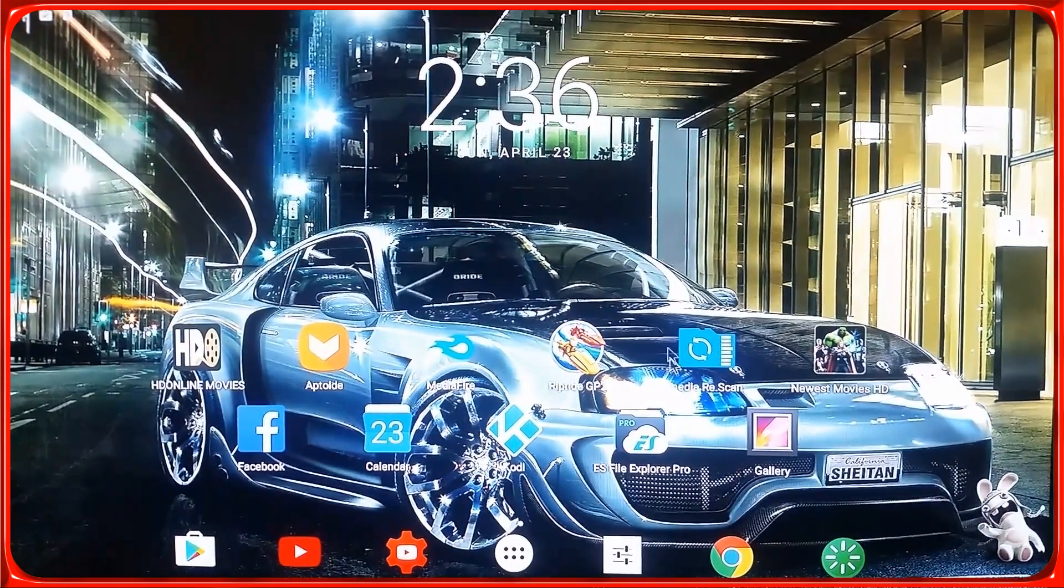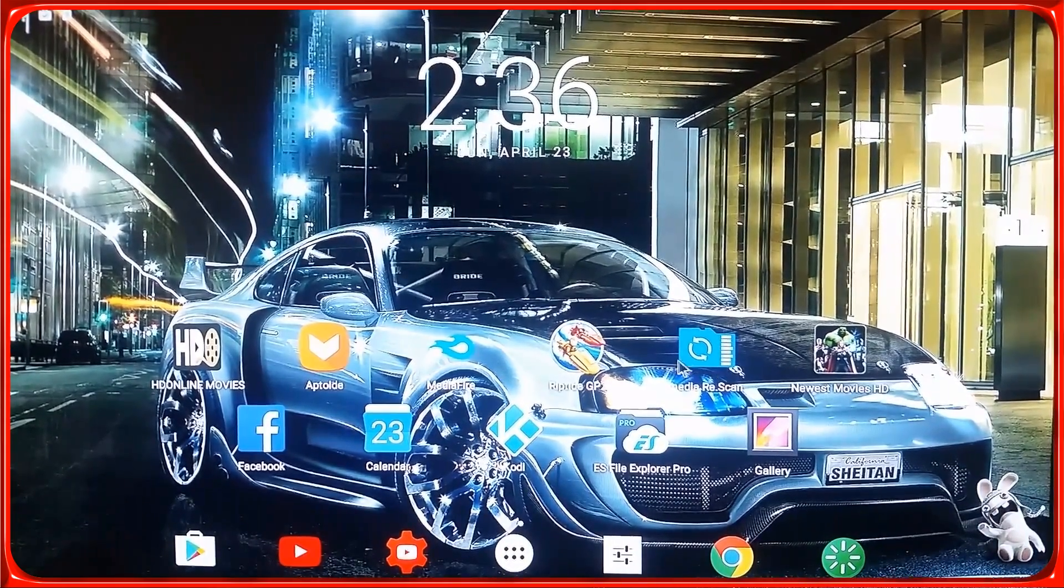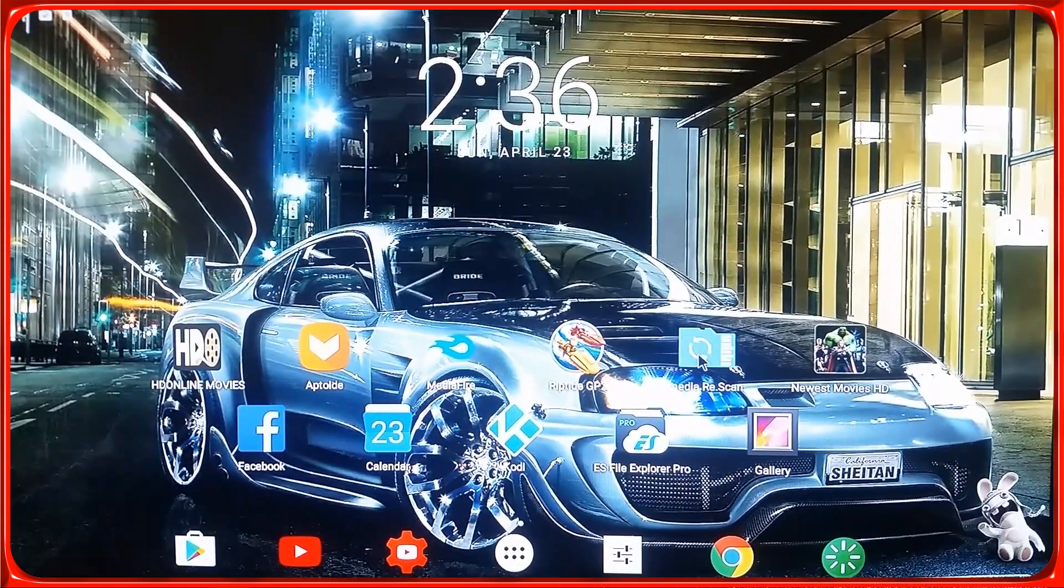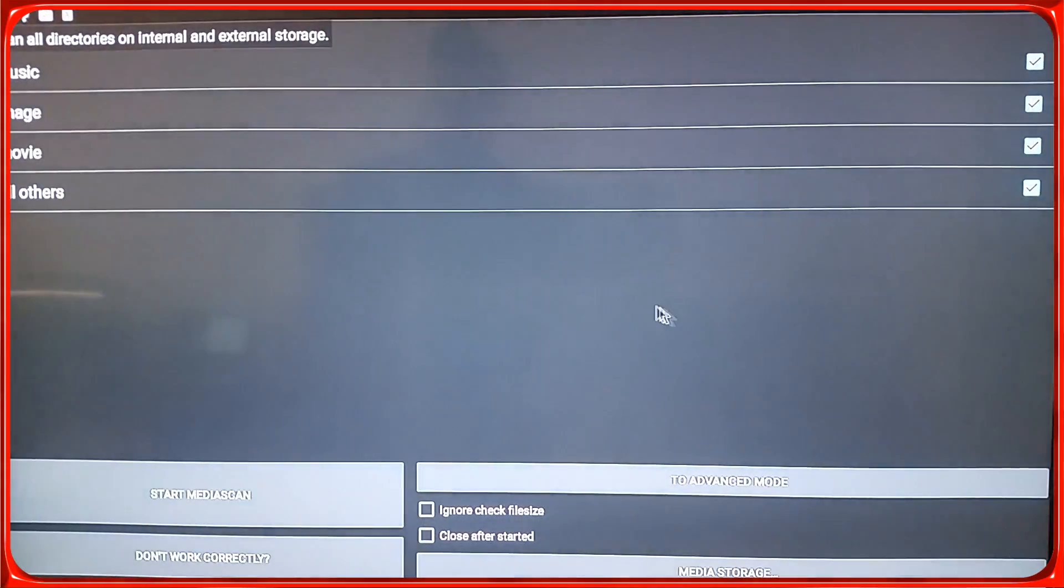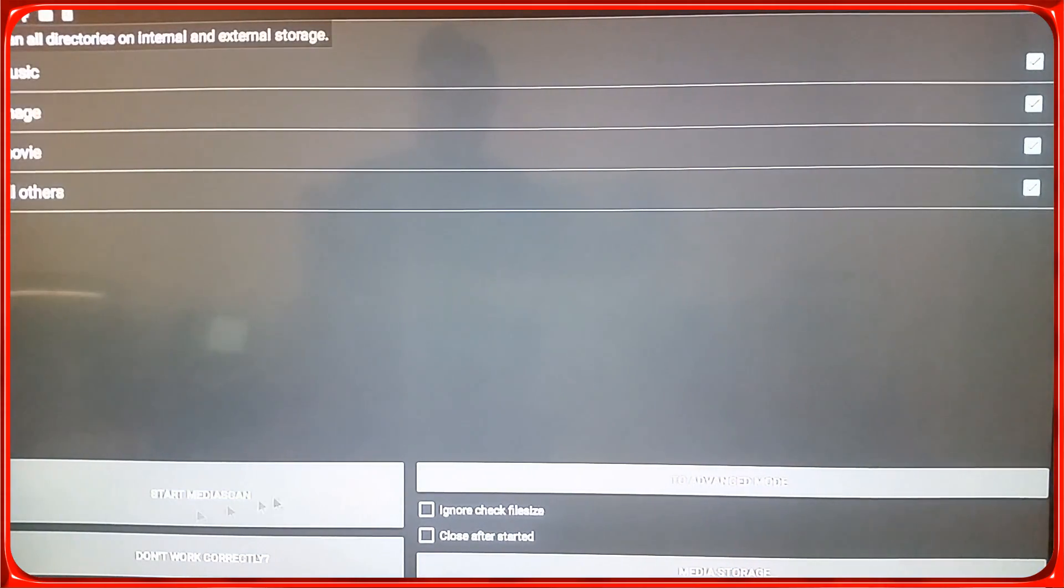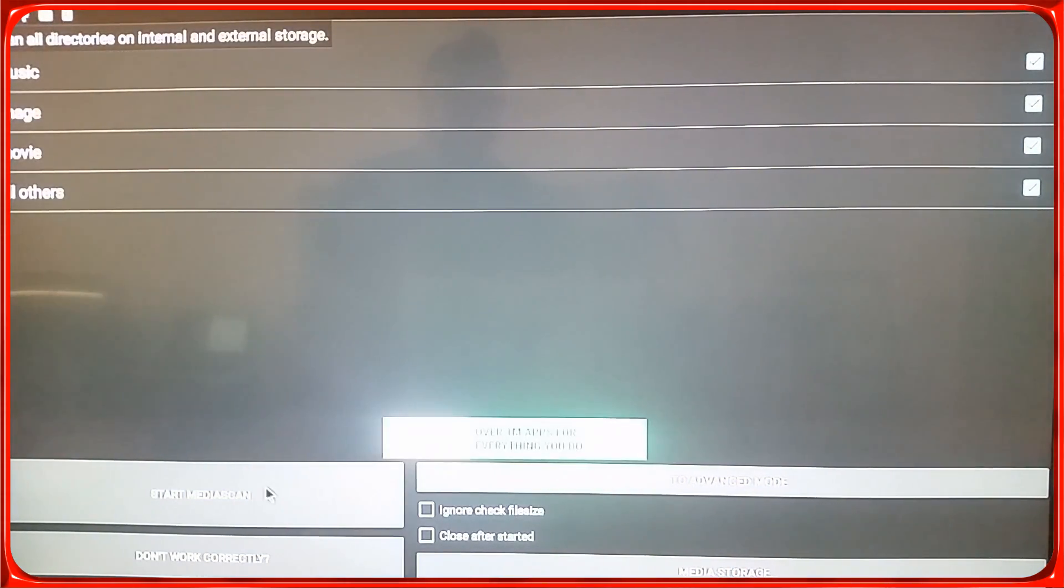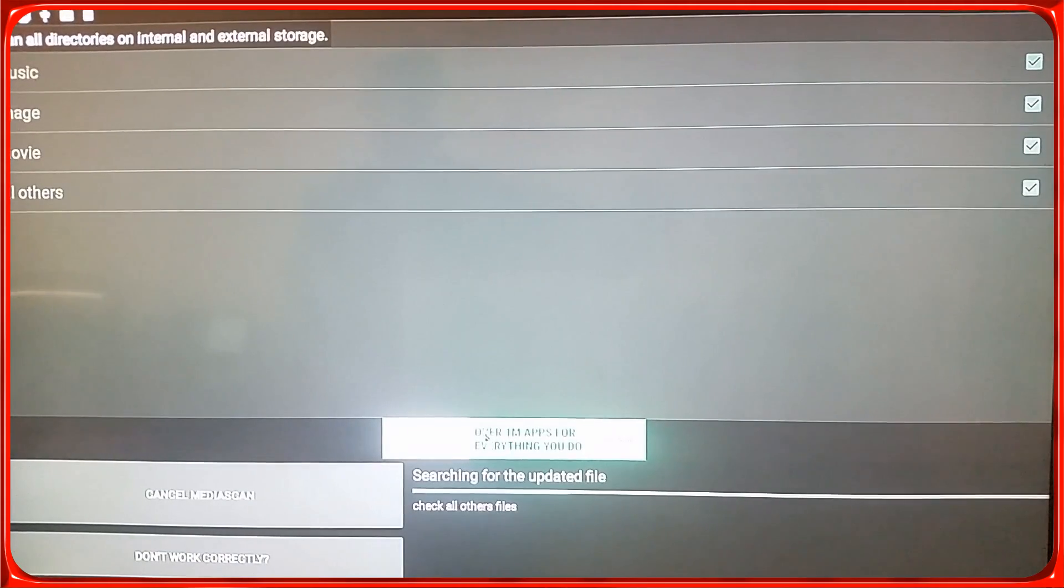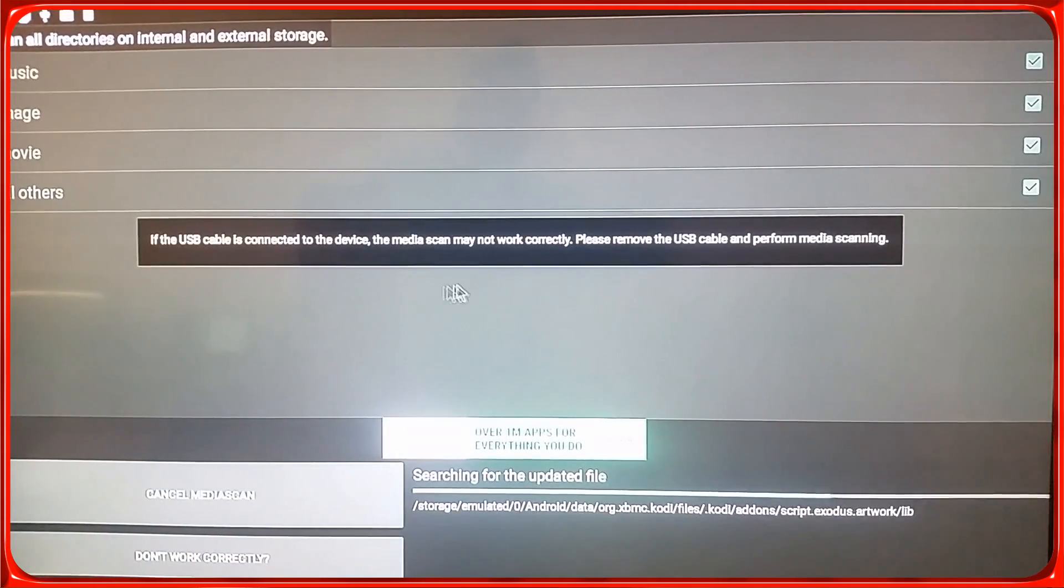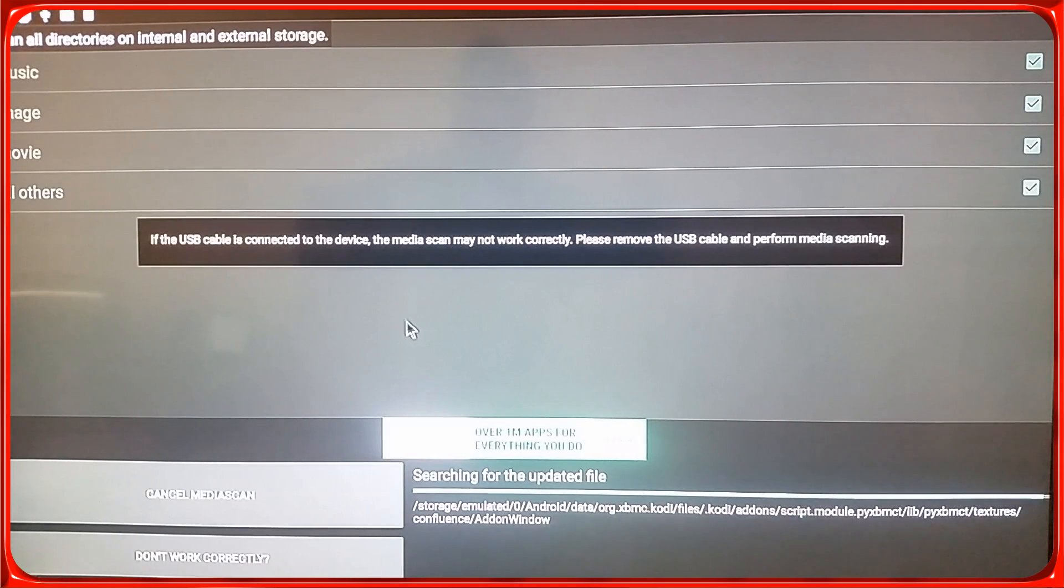Now go to the Play Store and download this application right here, Media Rescan. Right, so you select all these, and it's gonna force a rescan of all your pictures and all your files.